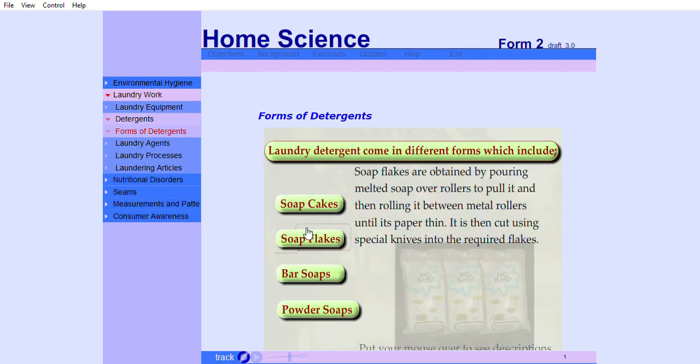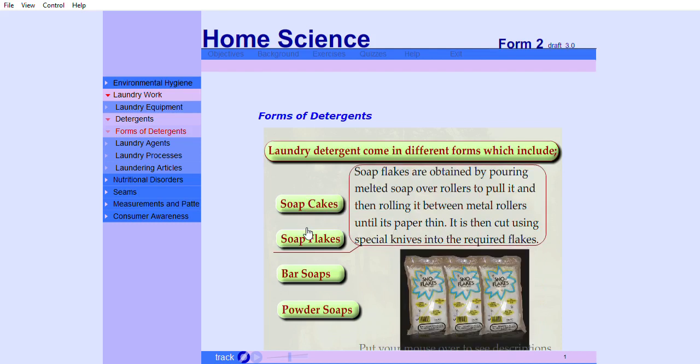Soap flecks are obtained by pouring melted soap over rollers to cool it and then rolling it between metal rollers until it is paper thin. It is then cut using special knives into the required flecks.